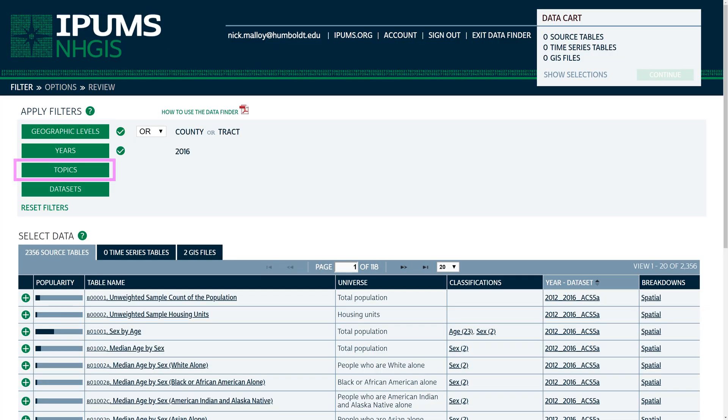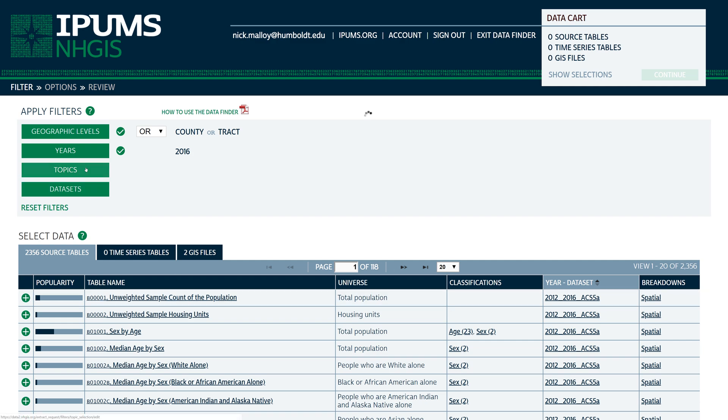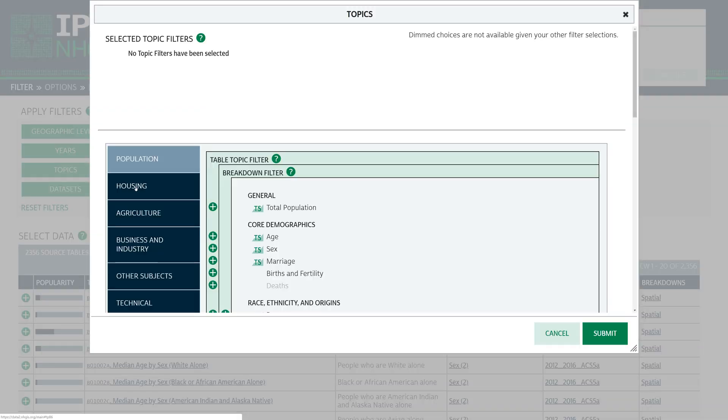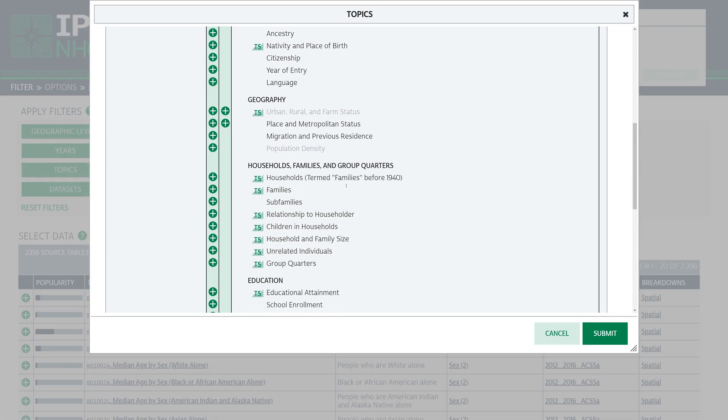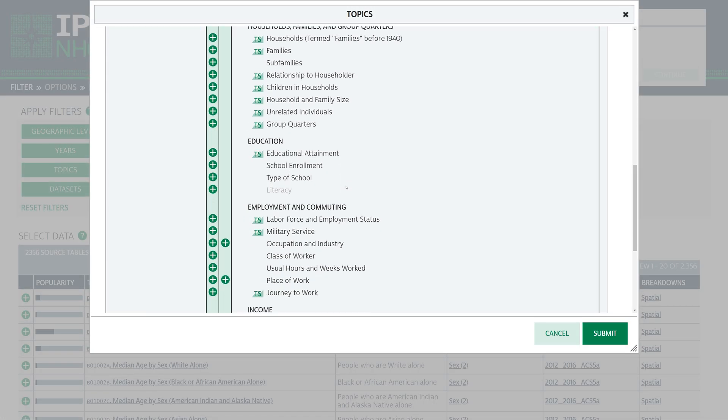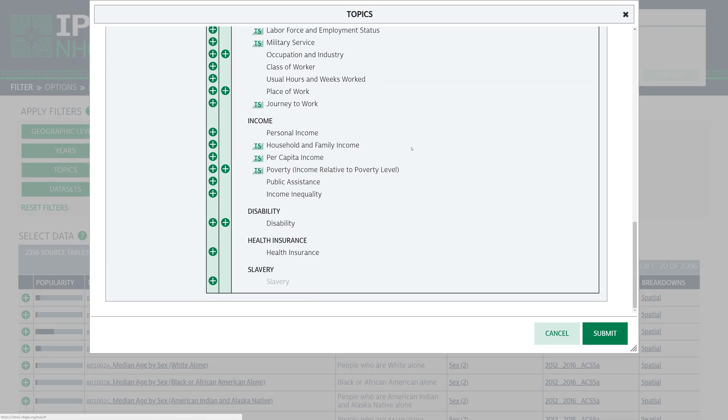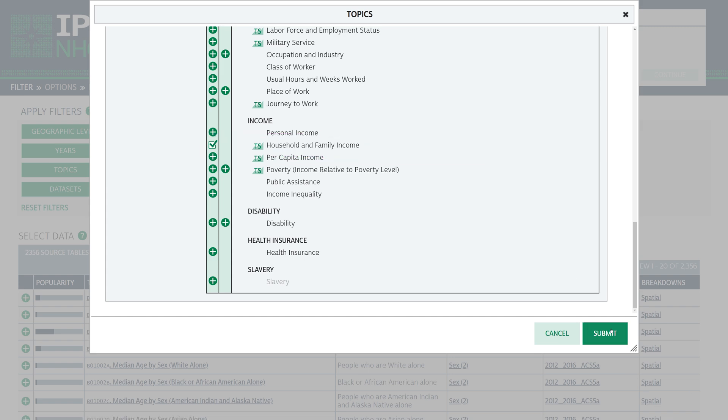The Topics options refine your search further by limiting the subject matter of the dataset. Click on the Topics filter. When the Topics options appear, scroll down until you can see the Income category. Click the plus sign next to Household and Family Income. When you are ready, click Submit.